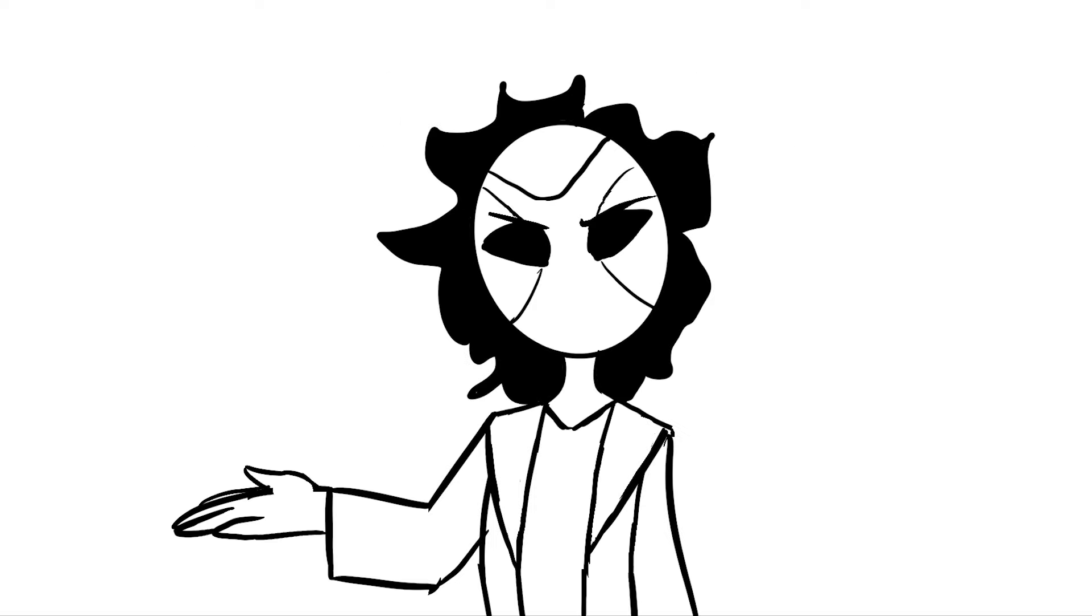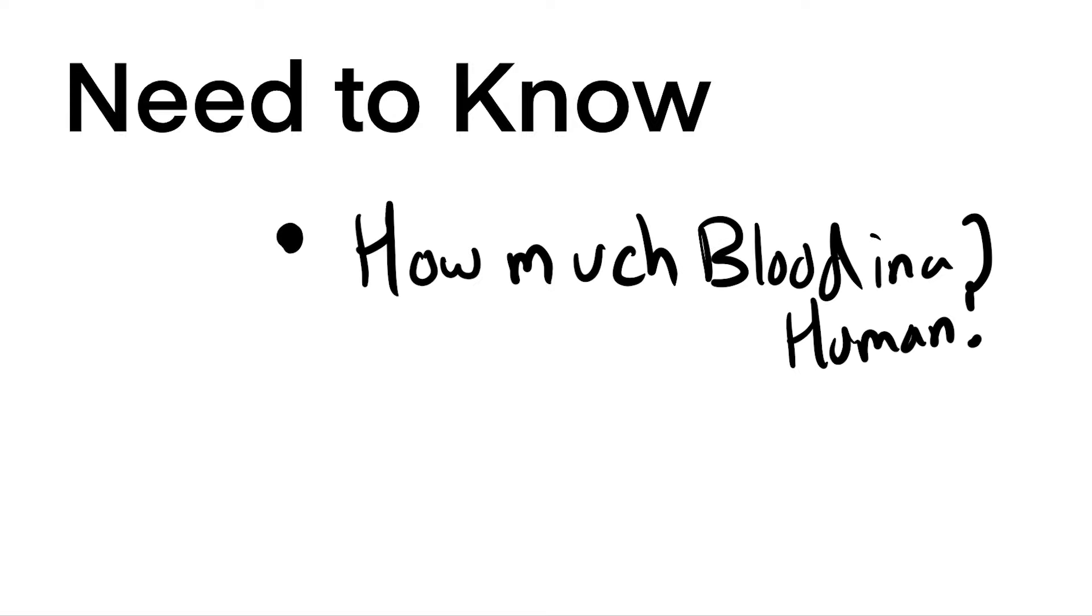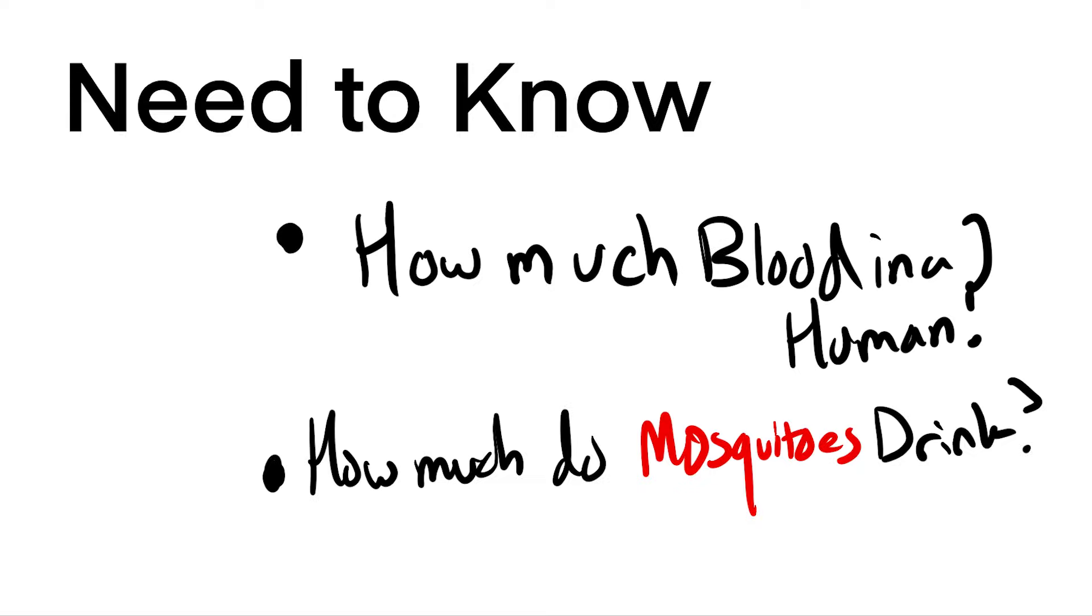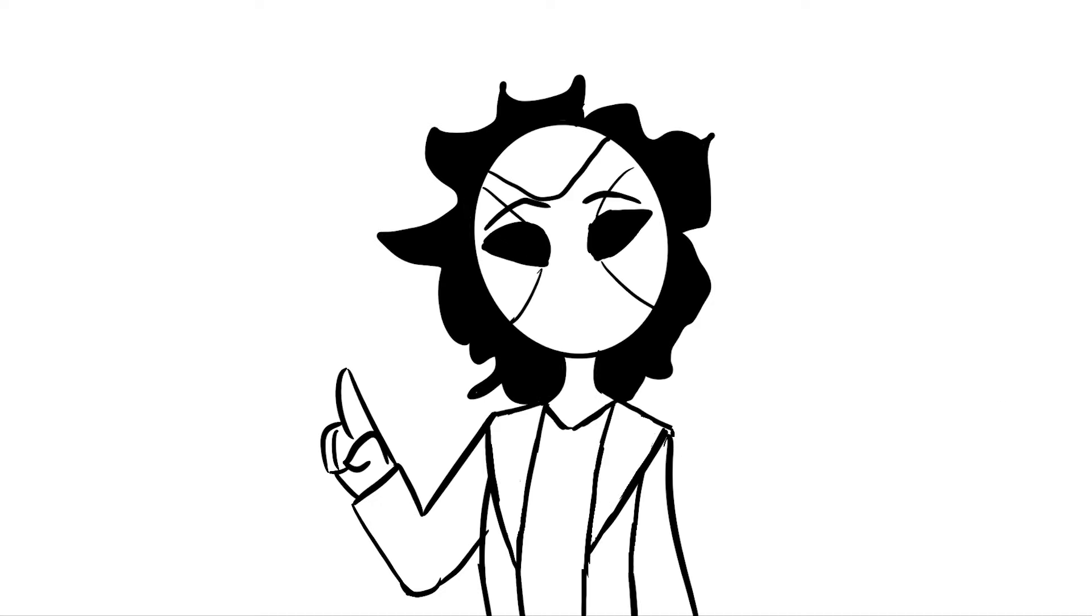Well, turns out the answer is rather simple. We just need to know how much blood is in a human, and how much blood does a mosquito usually drain? Both of these questions are surprisingly easy to answer.